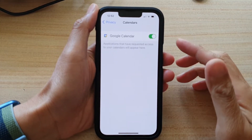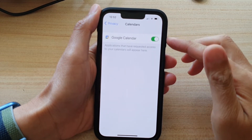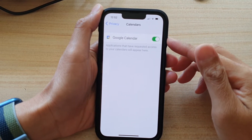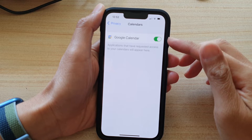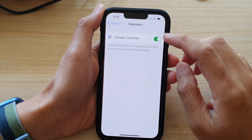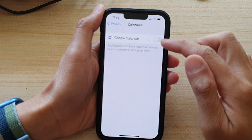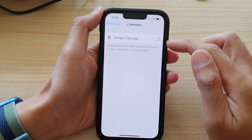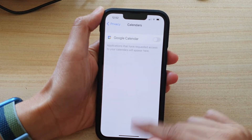I have recently just installed Google Calendar, and as a result you can see there is now an item in here which allows me to turn it on or turn it off. So if I turn it off, I will deny Google Calendar from accessing calendar information.